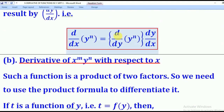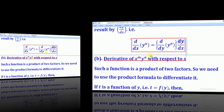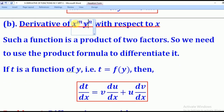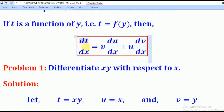So that is the concept behind derivatives of functions of y with respect to x. You first differentiate with respect to y, then multiply by dy/dx. Now, what if it's the product of a function of x and a function of y? Such a function is a product of two factors, so we need to use the product formula to differentiate it. We associate one factor as u and the other as v, then apply dt/dx equals v·(du/dx) plus u·(dv/dx).